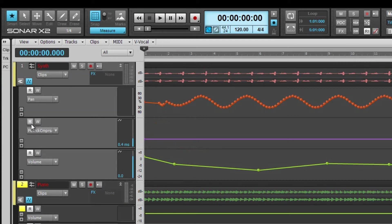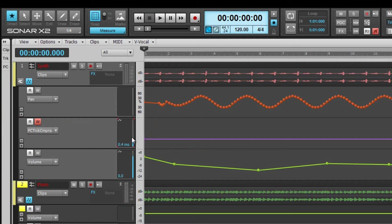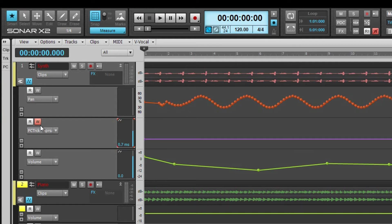To create automation data, click the W to enter write mode. Once the write mode is armed, X2 records or writes any movements of the assigned controls or parameters. The fader position provides visual feedback about the automation.